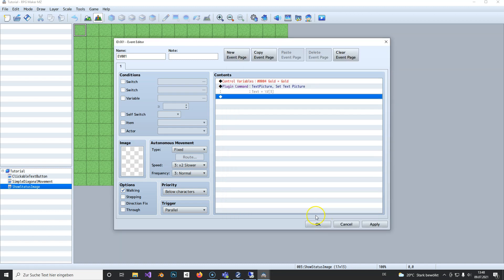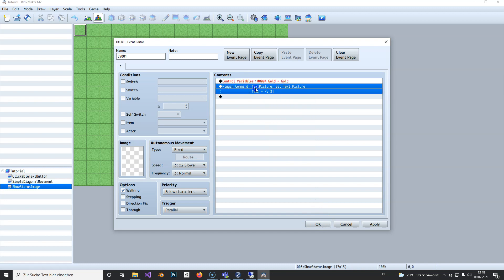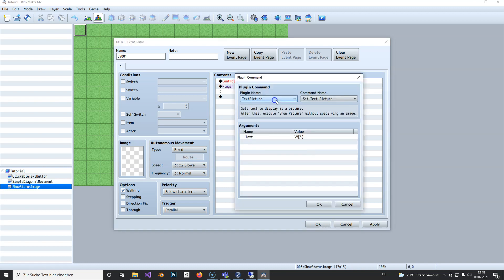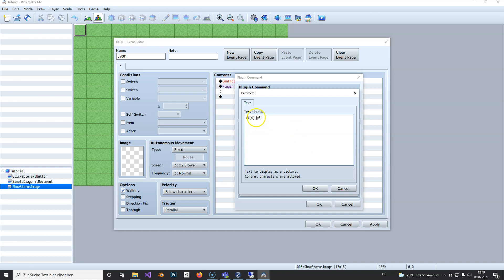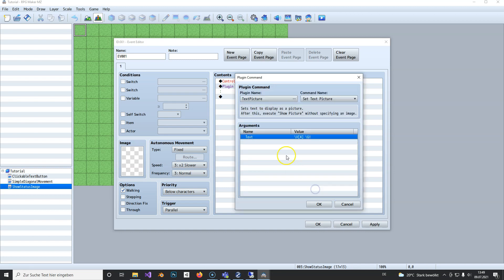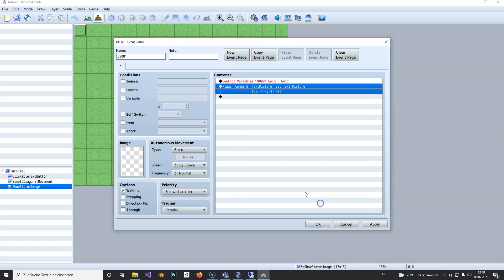Actually, it's variable 4. To display variable 4, you use this command. It just gets the variable. To show your currency from the database, you simply type backslash G and hit OK.